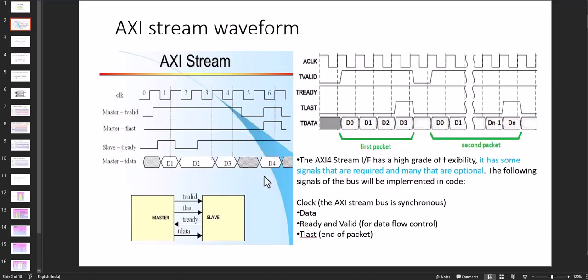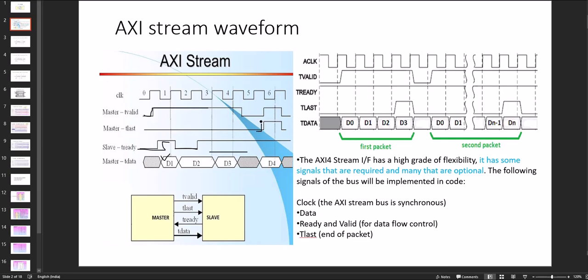So the waveform looks like this. Master is sending the data. It provides also the valid signal and then if slave is not ready, it will halt and then again send the data like that. At last, it will assign one T last signal which defines the end of the packet. So ultimately it looks like one packet with T last, again one series of data and again at last it will send the T last.